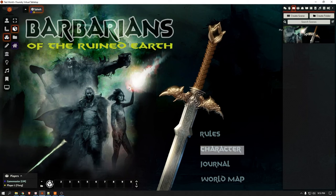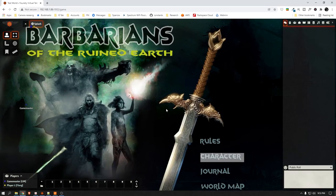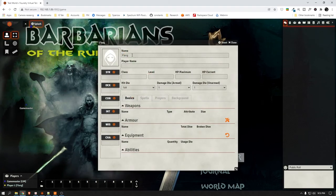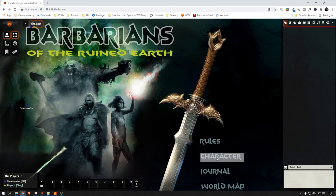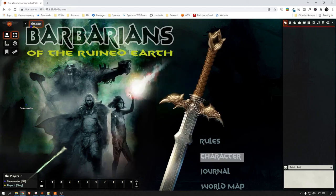So now let's test it. I'm going to bring you back over to the player's window — and there you go, it opens his sheet. Great, awesome.